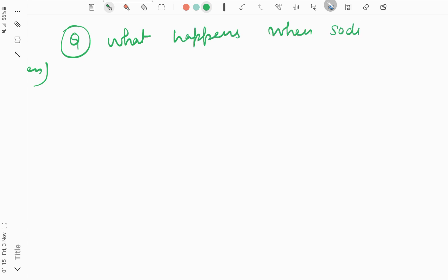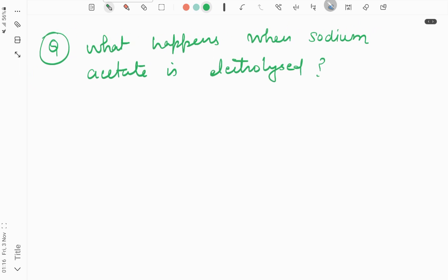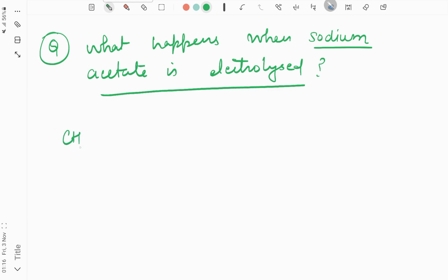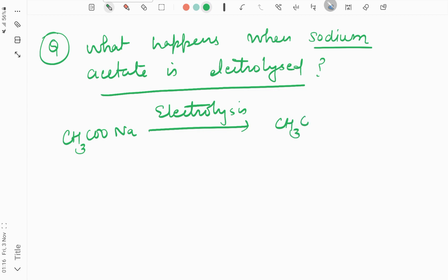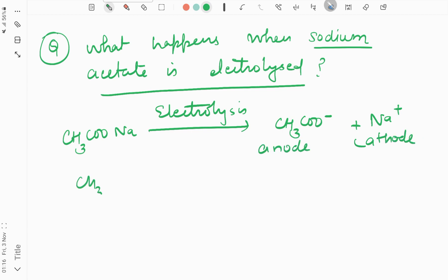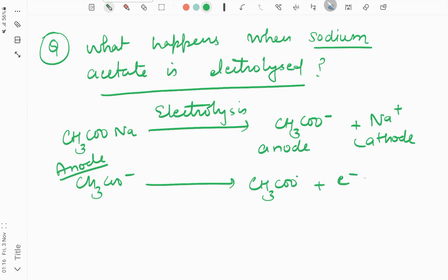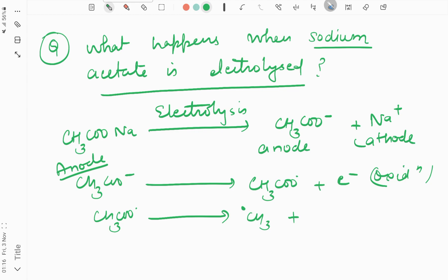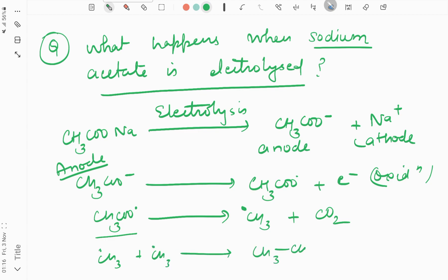For example: what happens when sodium acetate is electrolyzed? Sodium acetate is CH3COONa. On electrolysis it dissociates: CH3COO− goes to the anode, Na+ goes to the cathode. At the anode: CH3COO− → CH3COO• + e− (oxidation step). Then CH3COO• decomposes: CH3COO• → CH3• + CO2. When two CH3• radicals combine, they form CH3-CH3 (ethane). So the R group from CH3COO− doubles to give ethane.